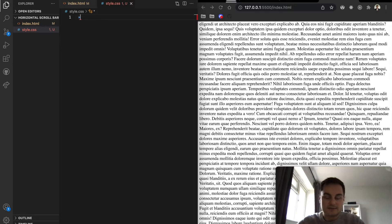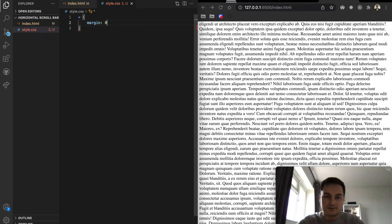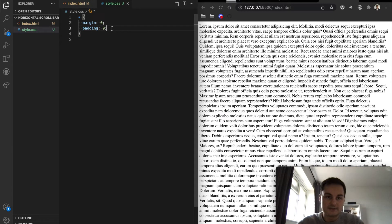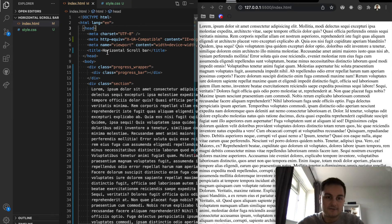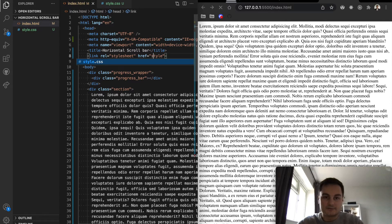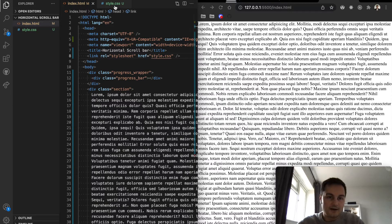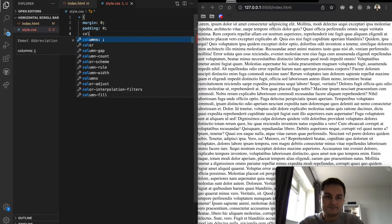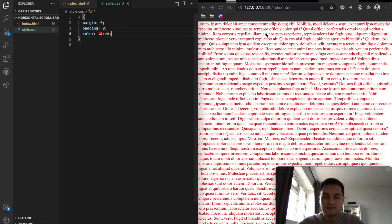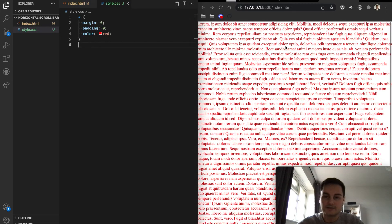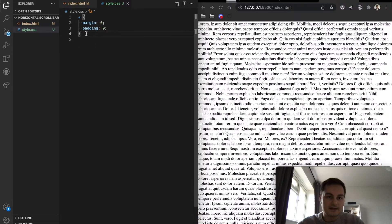Now we need a CSS file, so I'll create style.css. You can use Sass or any other CSS styling option. To start with, using the global selector, I'll give everything a margin of zero and padding of zero. I'll link the stylesheet to our HTML file using a link tag referencing style.css, and we can see the padding and margin is now gone from the screen.